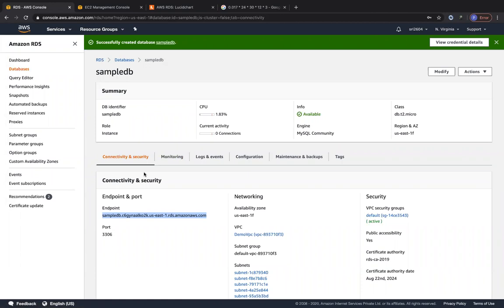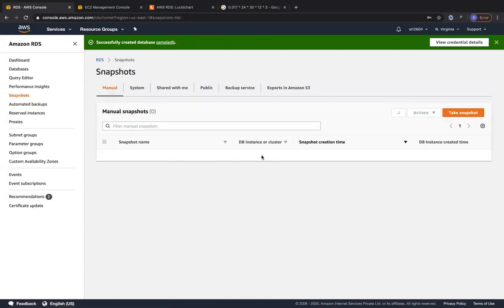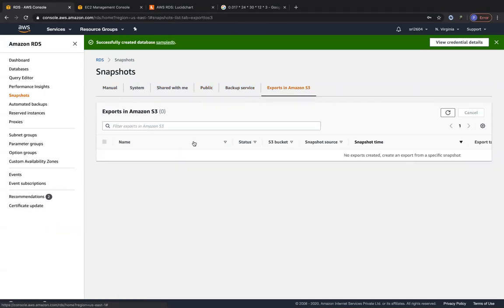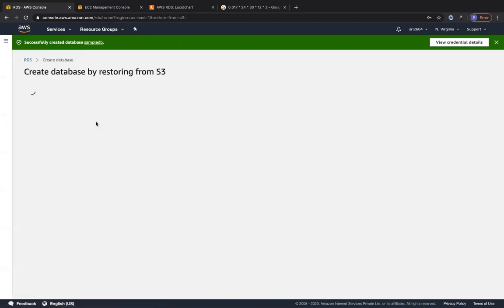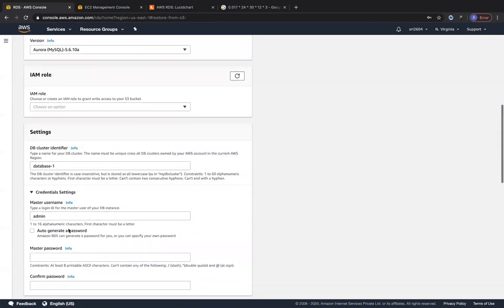Looking at snapshots in the console: when you create your database, AWS automatically creates an automated snapshot. Automated snapshots are created daily during the maintenance window. You can also create manual snapshots, share them, make them public, export them to Amazon S3, or import a snapshot from S3 to restore a database — choosing the S3 bucket, prefix, engine type, IAM role, and database credentials.